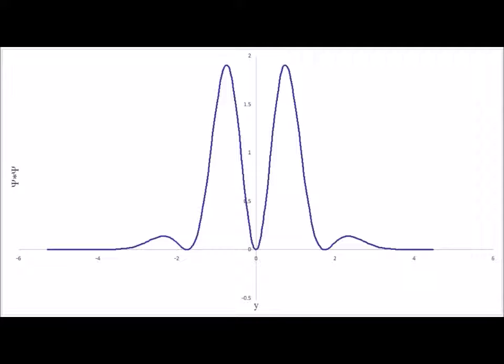Here we have the probability density distribution for the n equals three state of the harmonic oscillator. Note that it, like the other odd-numbered state n equals one, has a node precisely at x equals zero, the equilibrium bond length. It also has two additional nodes, since the number of nodes is equal to the quantum number n for the harmonic oscillator.